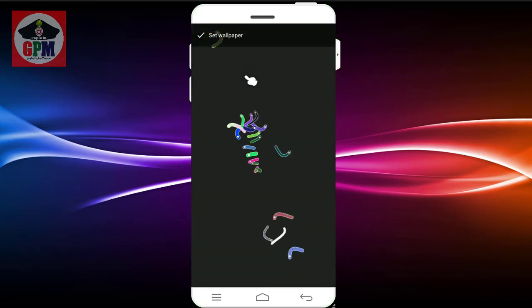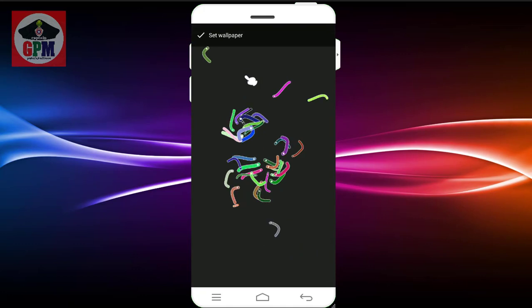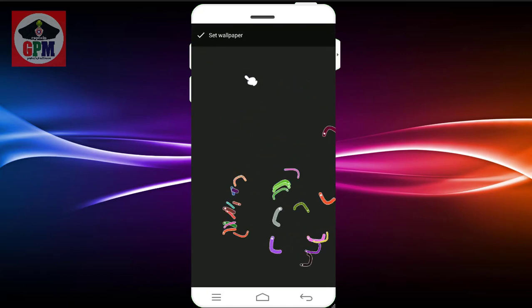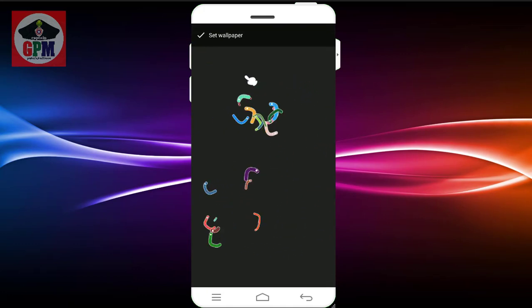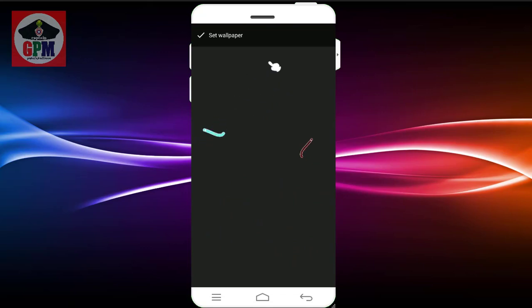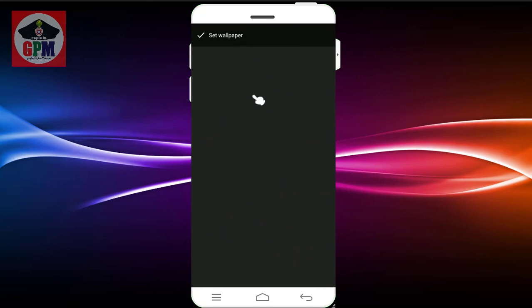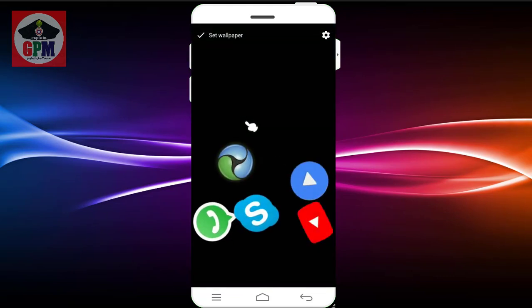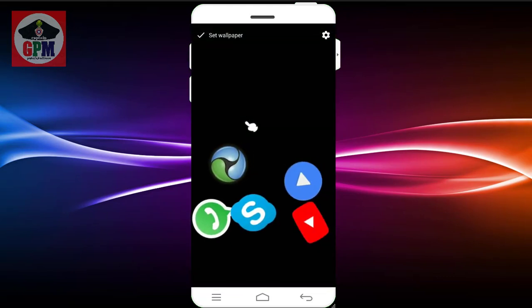You can set a small snack and set your mobile. First, you can open Gravity Home. If you want to open any application, you can use Gravity.